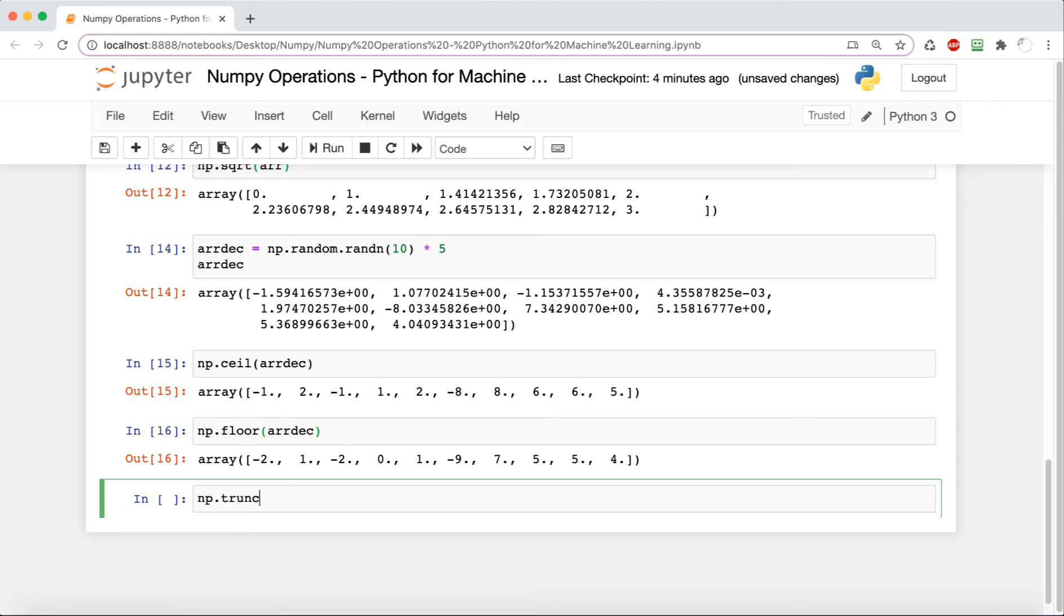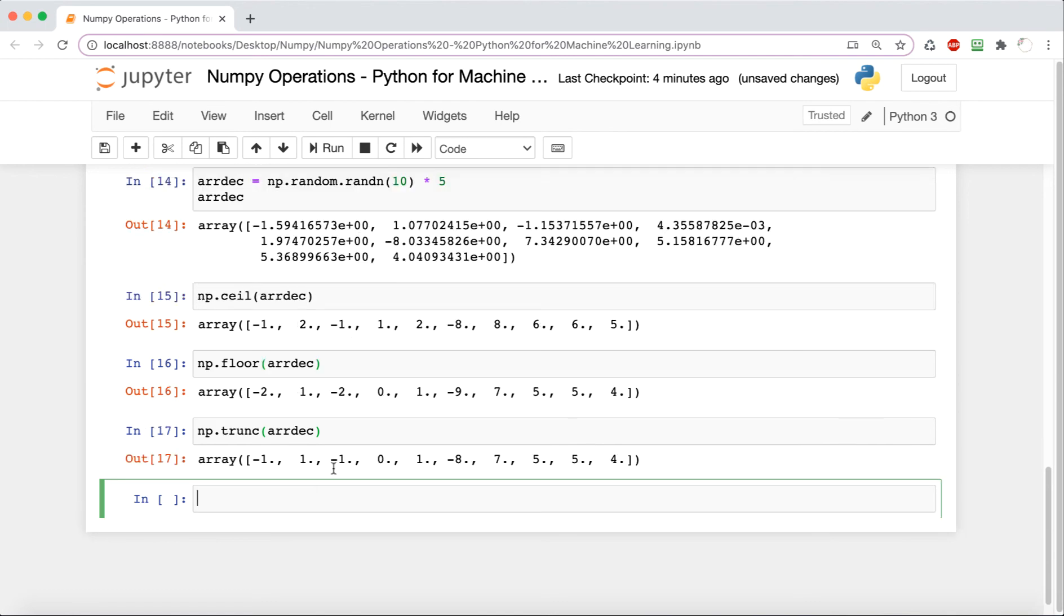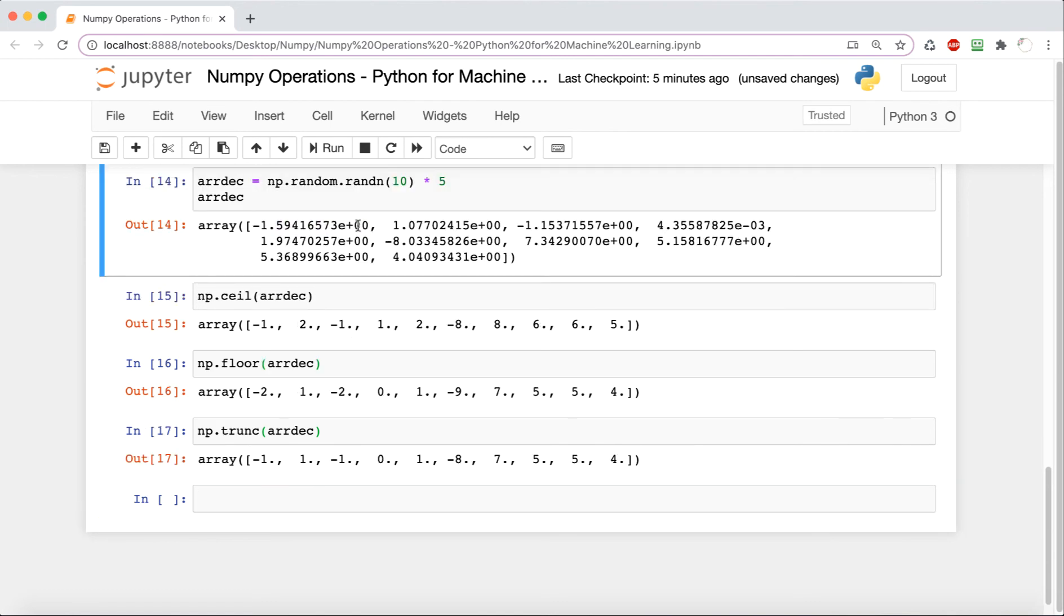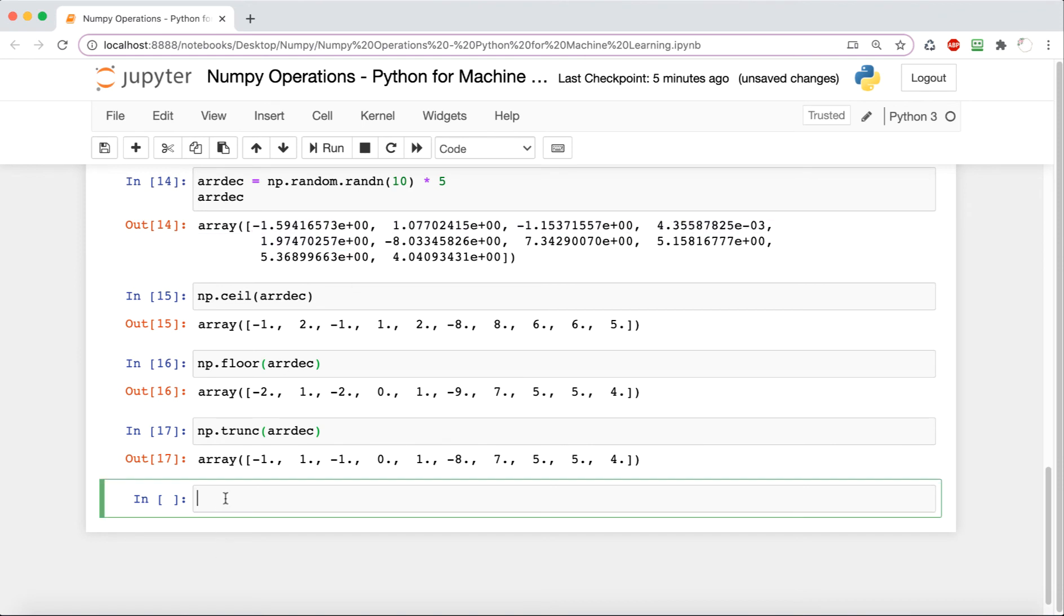Now we're going to try np.trunc. This one is going to truncate each decimal, so it's basically going to discard everything that's after the decimal in each element. So negative 1.59 blah blah—it's going to take out that 0.59 and just output negative 1.